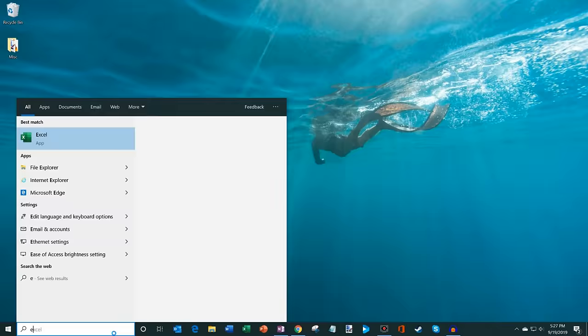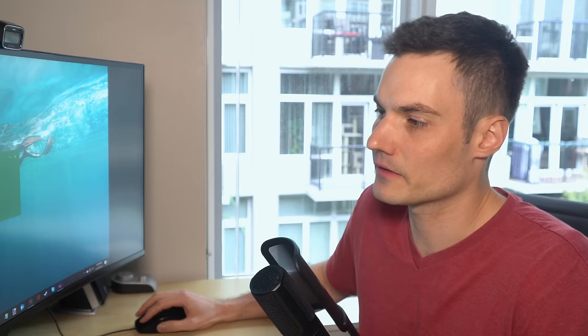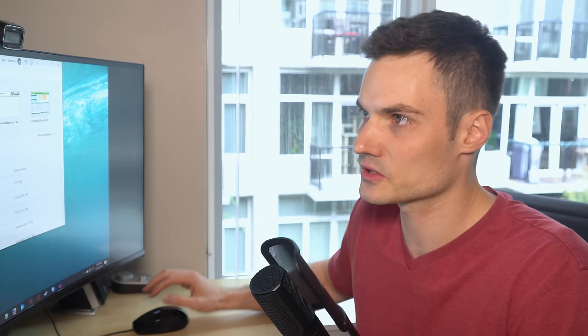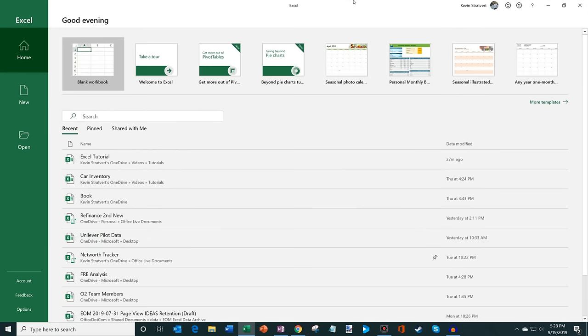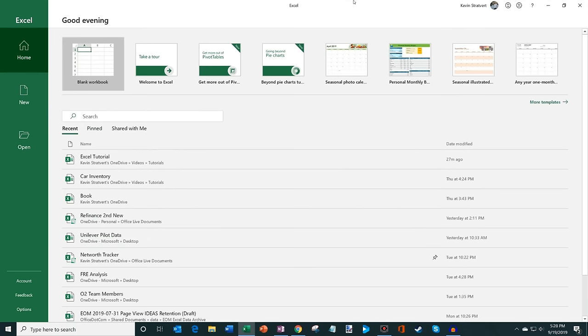Now that we've looked at how you can get Microsoft Excel, let's jump into Excel. I'm going to be using the desktop software — I'll click on Excel on my taskbar. The version I'm using is Office 365, which is the latest and greatest available. When you first open Excel, you land on the home screen.